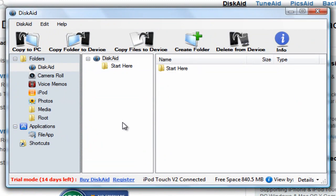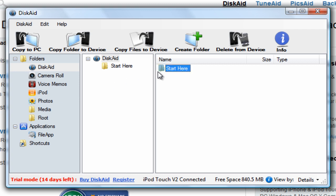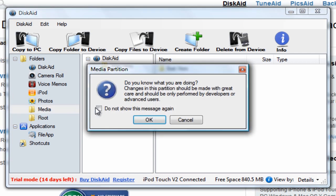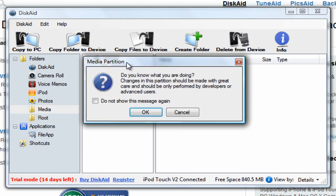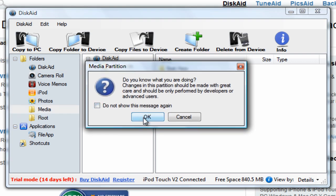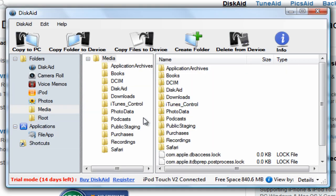When you first open up DiskAid, it should look like this. Go over to the left and click on Media. Now this box should pop up, just click OK. You'll see all these folders under the Media folder, there's tons of them.